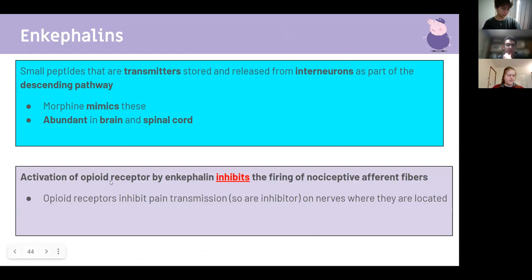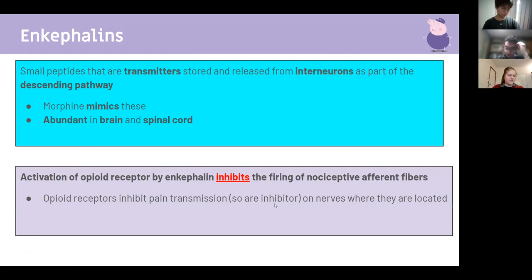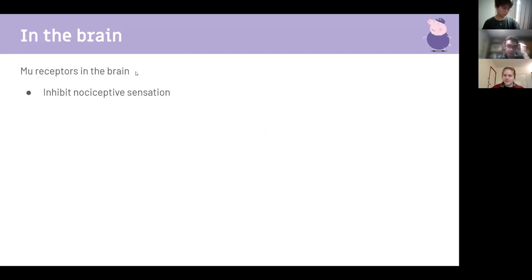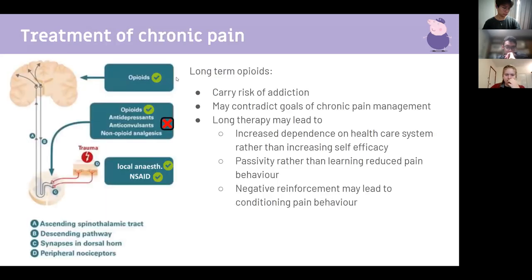Activation of opioid receptors by enkephalins inhibits nociceptive afferent fiber firing. Nociceptive refers to pain. Opioid receptors located in the brain and spinal cord inhibit nociceptive sensation. That's the extent you need to know for this. Treatment of chronic pain is quite contentious.